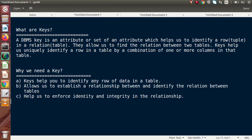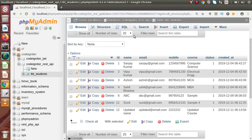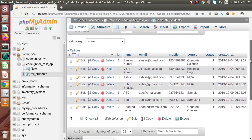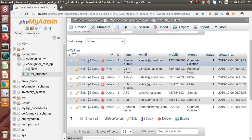So a key is a column or set of columns which helps us to identify a row or tuple inside a table. If I go back to Chrome, here I have opened a database. Inside that database, this is a table where we have stored a list of students. Inside this table we have some columns like ID, name, email, mobile, course, status, and created_at. So in terms of taking this table as a reference, a DBMS key is an attribute — a column or a group of columns like ID, email, mobile, and so on — which uniquely identifies a record inside the table.